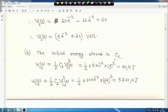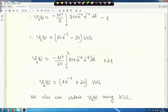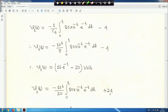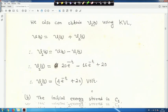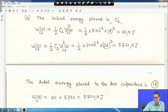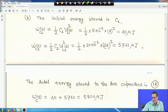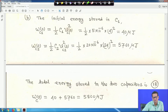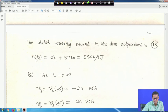For part B, the initial energy stored in C₁ is W_C1(0) equals (1/2)·C₁·V_C1(0)² equals 40 microjoules. For C₂, W_C2(0) equals (1/2)·C₂·V_C2(0)² equals 5760 microjoules. Total initial energy equals 40 plus 5760 equals 5800 microjoules.